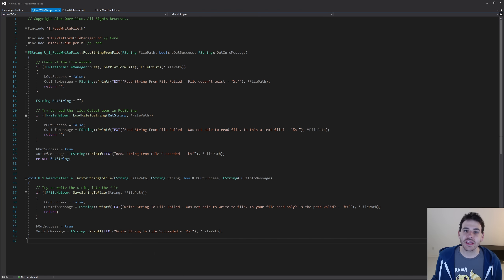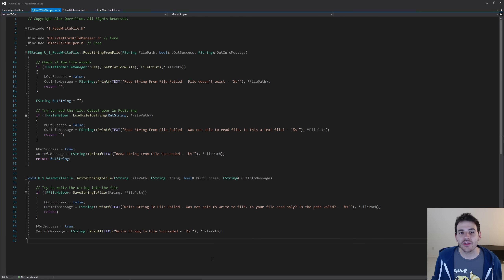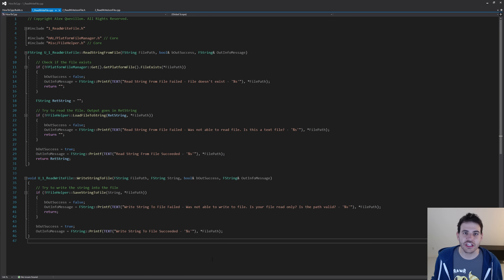Before we can start, today's video is going to reuse some code we wrote in the previous videos on how to read and write text files. I'm going to add the link of that video in the description, but if you don't want to go and watch it, here is the code.